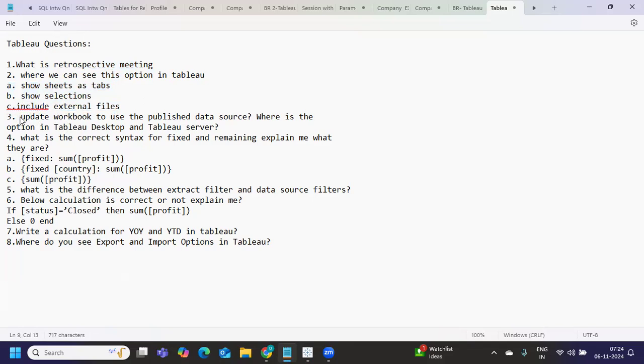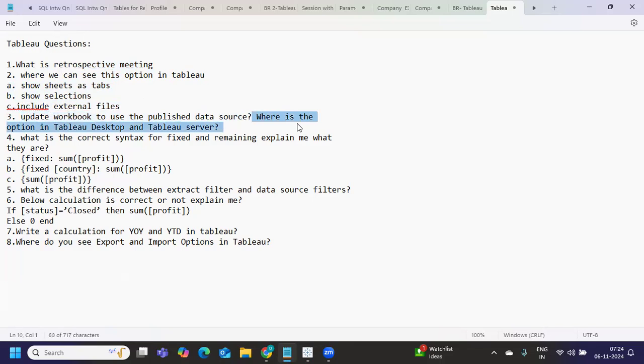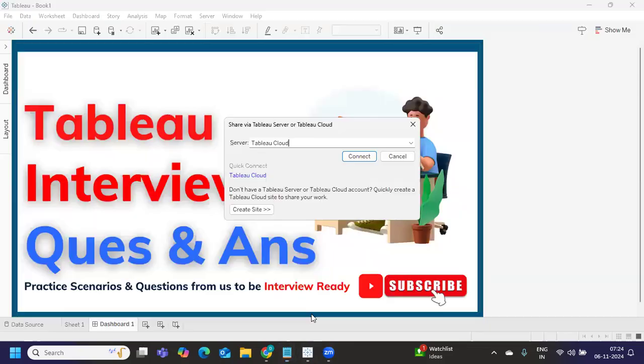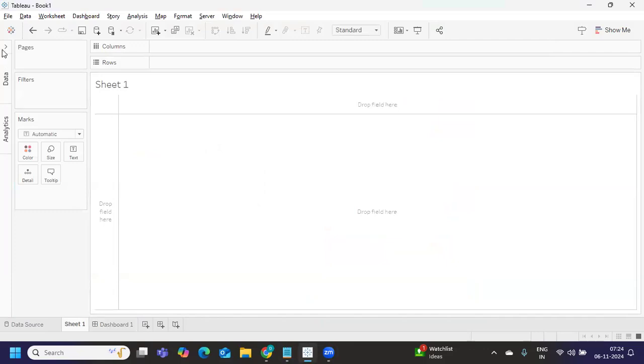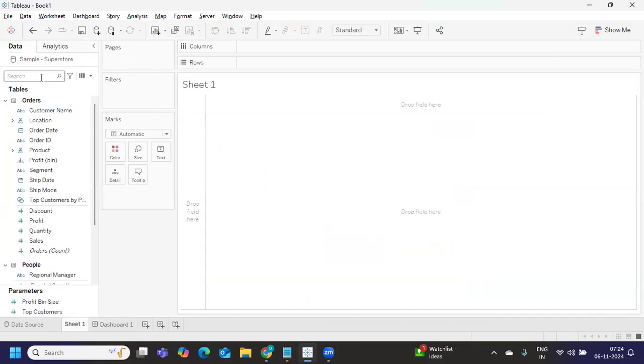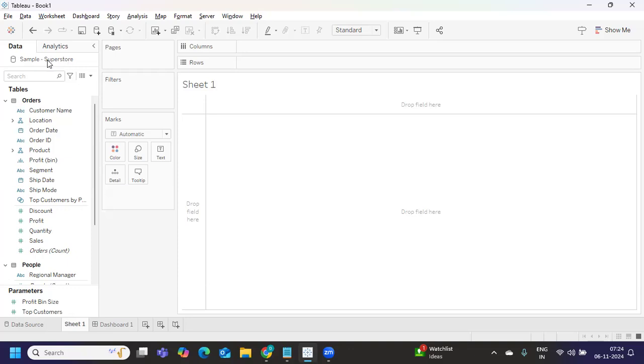So next is update workbook to use published data source. Where is the option in Tableau desktop or Tableau server? In both is asking. So currently if I am going to my sheet here, I'm using this sample superstore. So where is this sample superstore? It is available in my local machine. Now I want to replace this with a published data source, which means that data source is in your server. So you want to replace it.